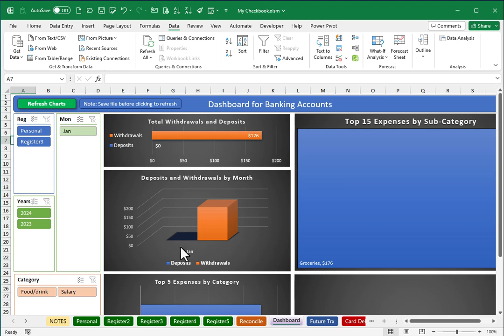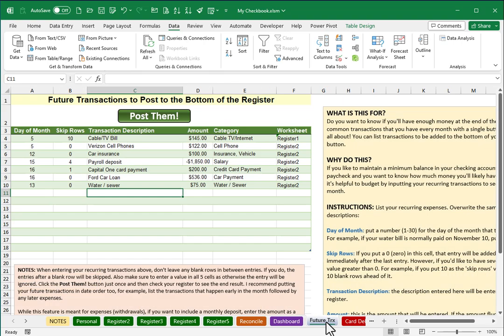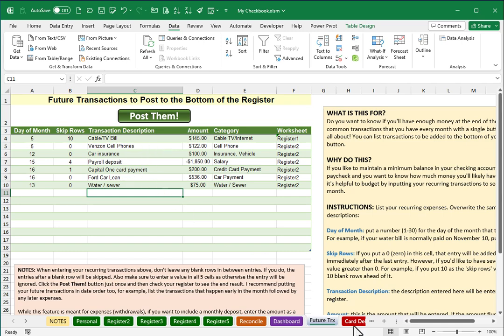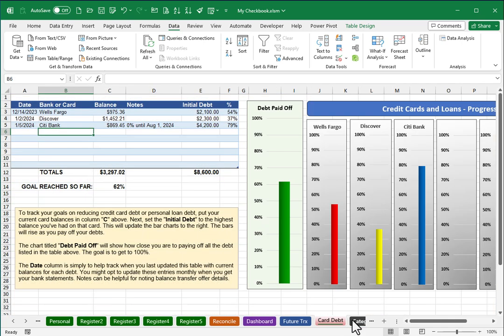And of course, as time permits, you'll probably want to visit the future transaction screen, put in entries that make sense to you if you choose to use that feature. Also the credit card debt goal tracking screen, you'll probably want to erase the sample entries that are here.